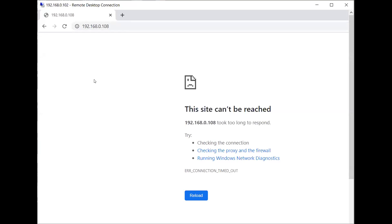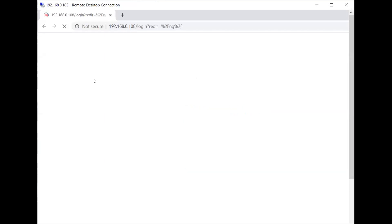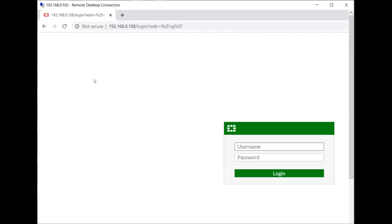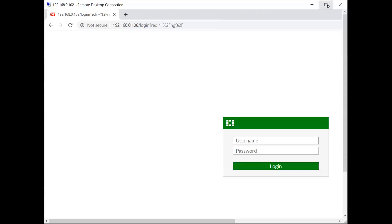Hi friends, welcome to my channel. Today we will see how to configure a DHCP relay agent on a FortiGate firewall, or you can call it a helper IP as well. Let's get started.